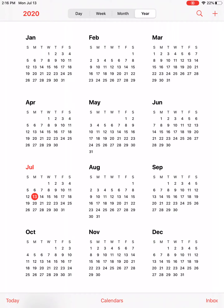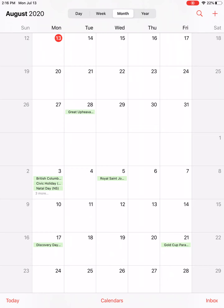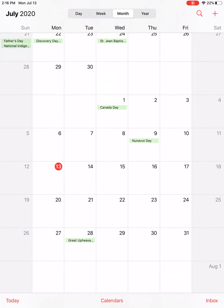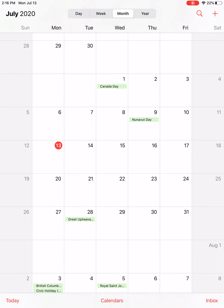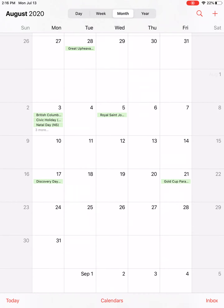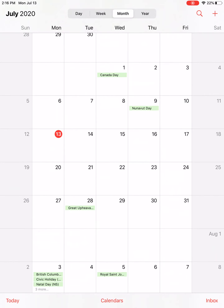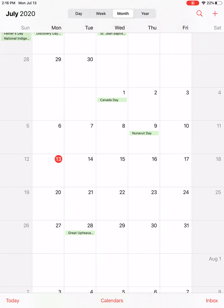For today I'm going to use the month view. In the month view you can tap and hold on your screen and scroll up and down to see previous dates and future dates. Today's date happens to be Monday July 13th and you can see that that date has been highlighted in the red bubble, making it fairly easy to find today.